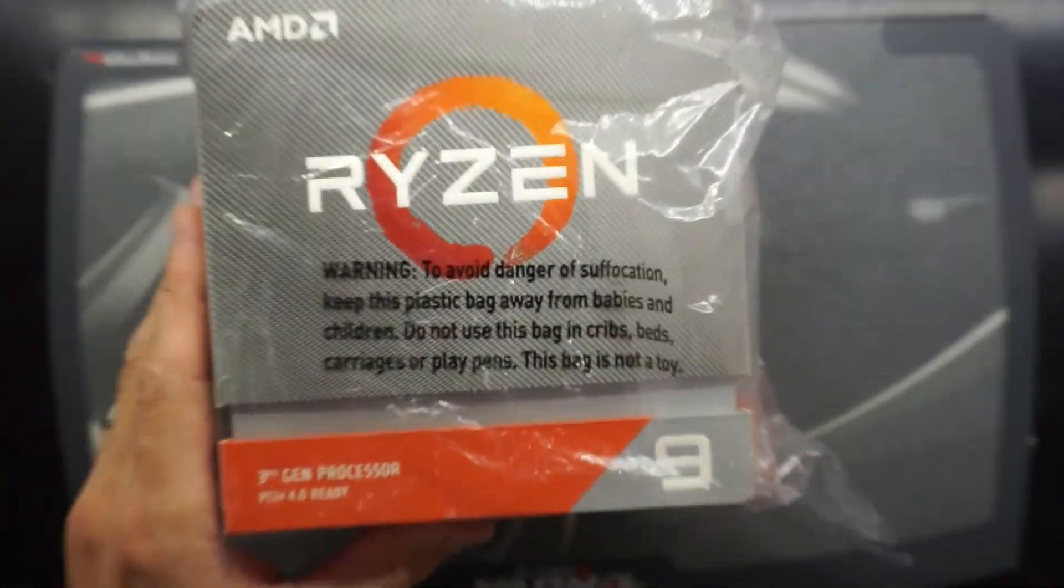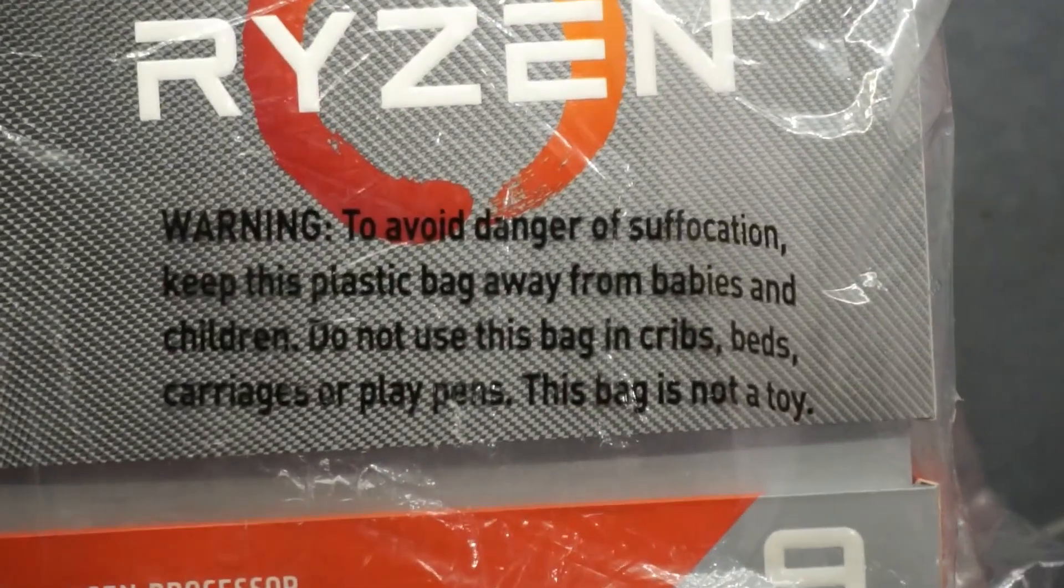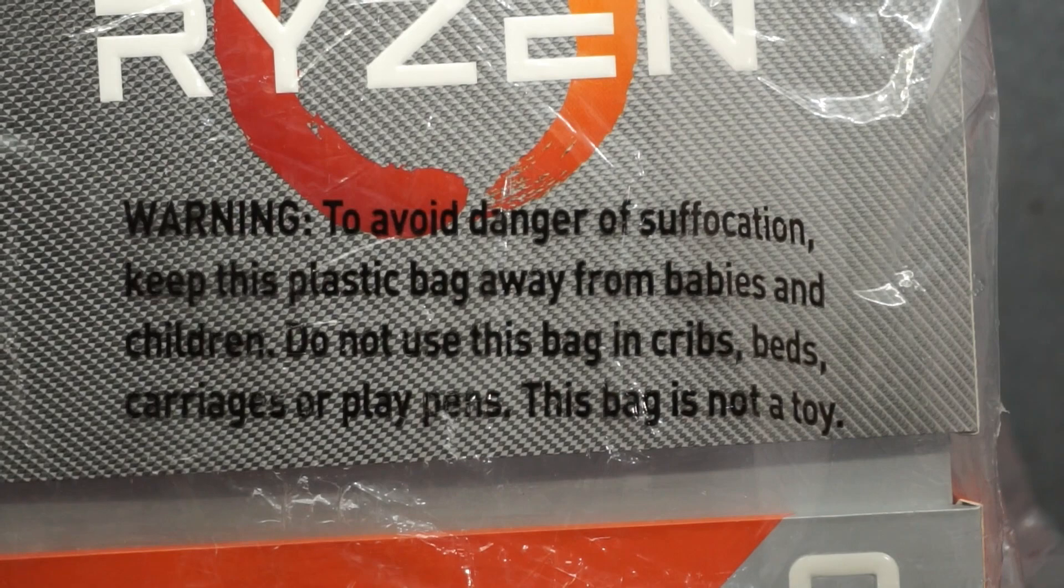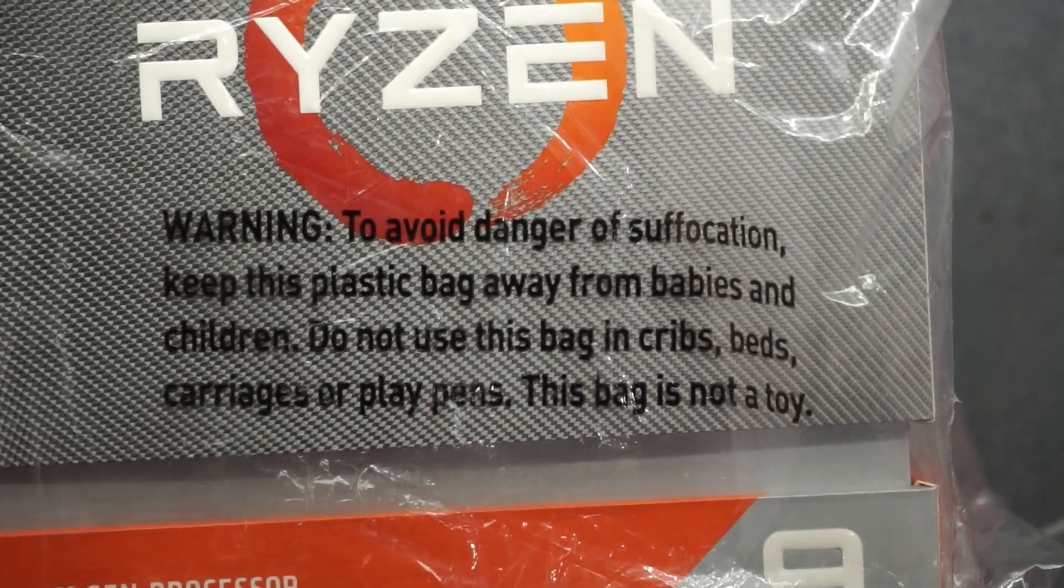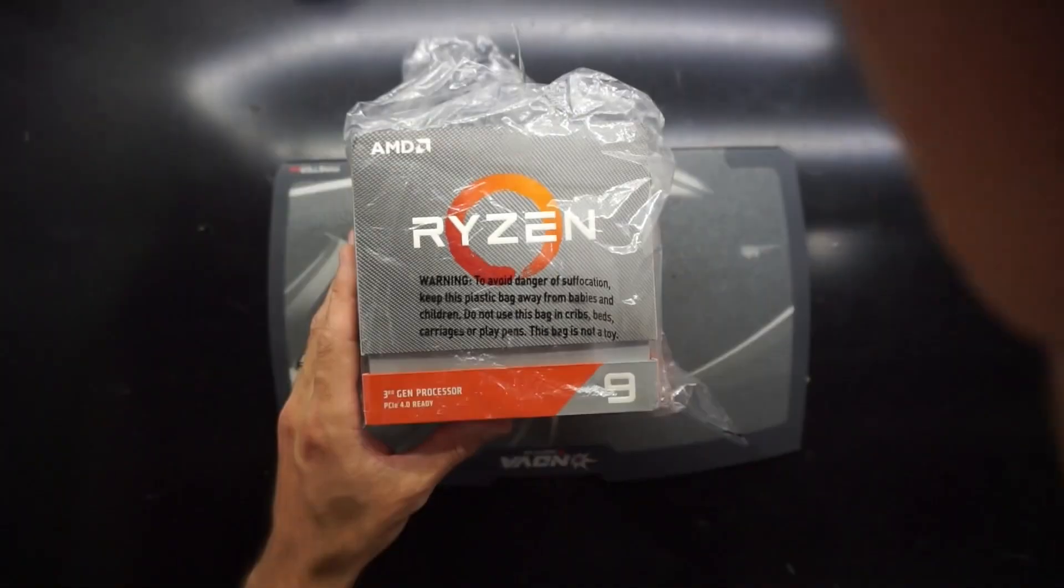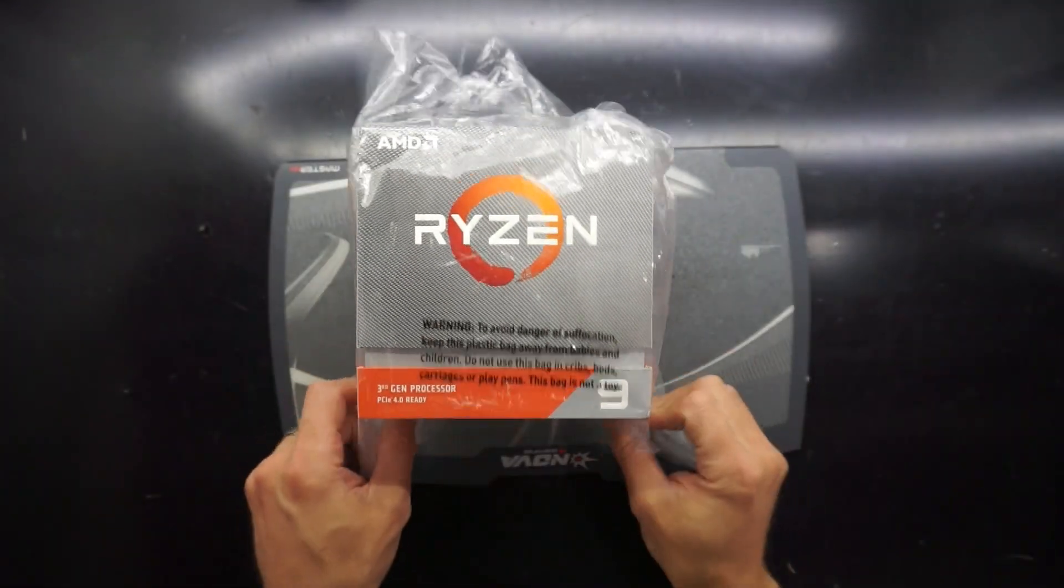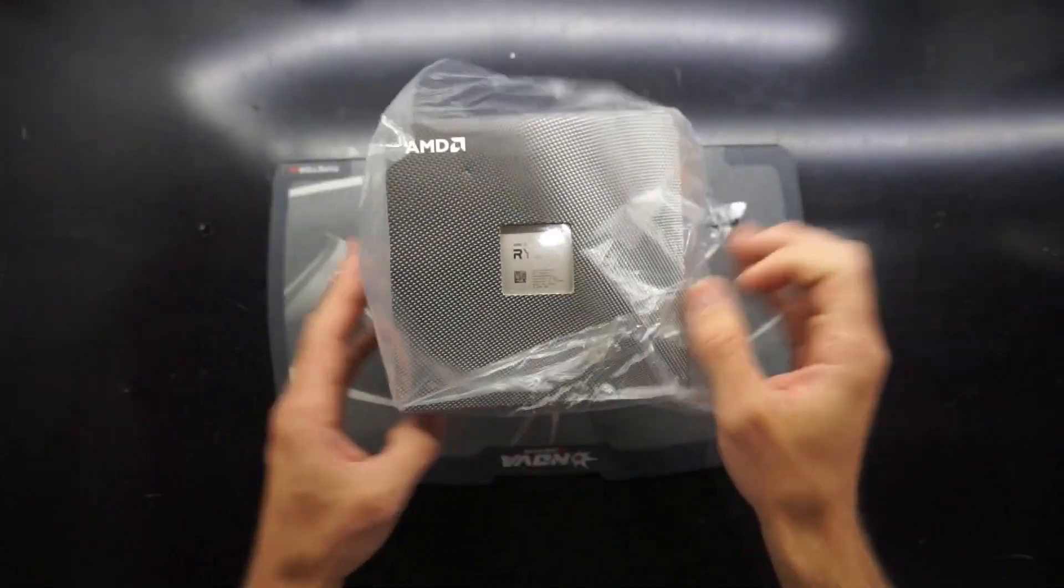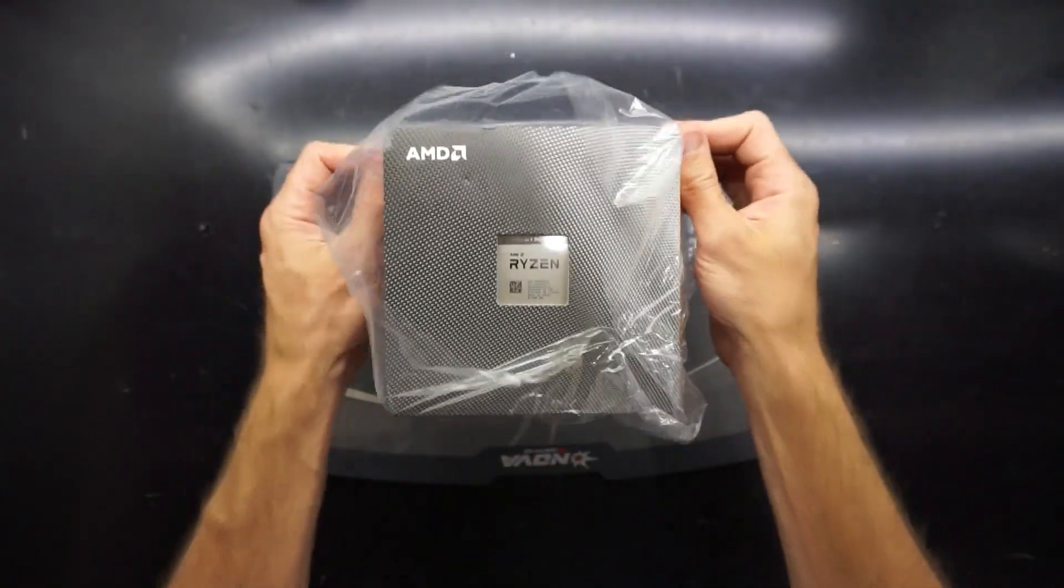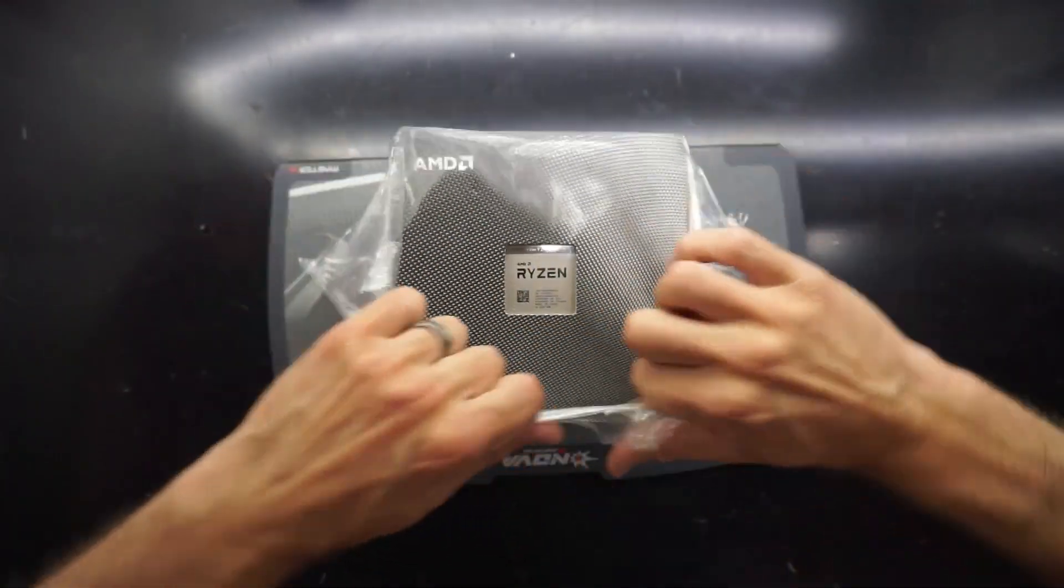So today on the table I'm having a bit of an unboxing of a Ryzen 9 3900X. To avoid suffocation I'm going to be removing this plastic bag and putting it in the bin.